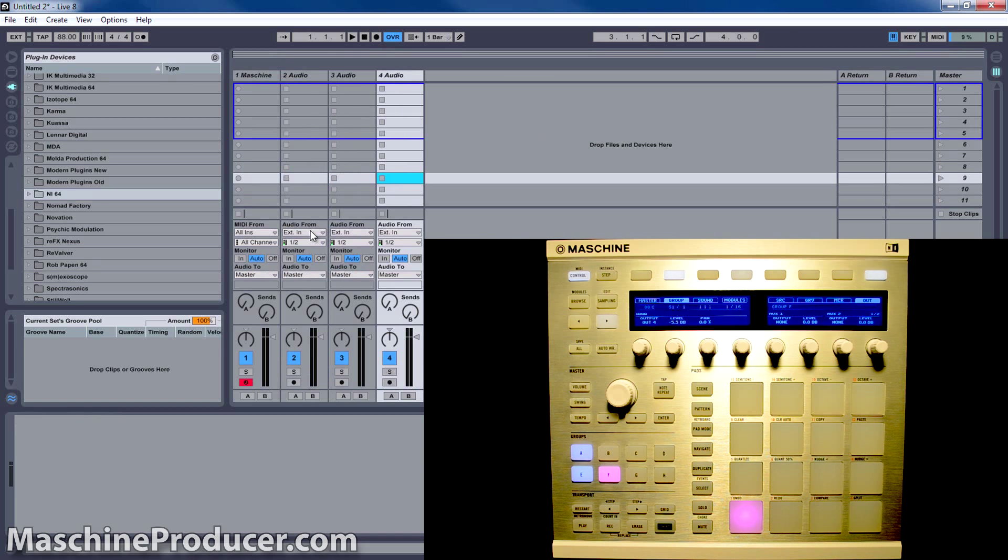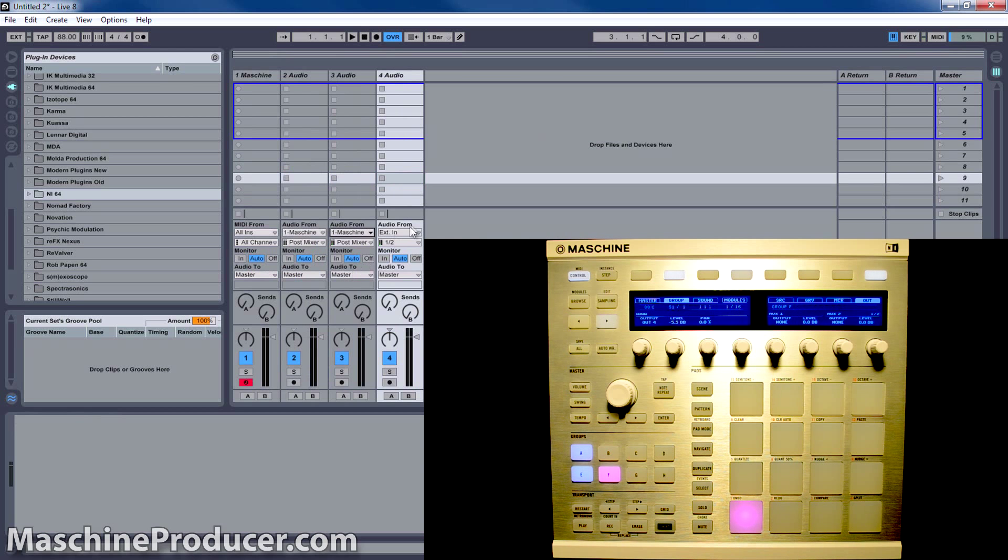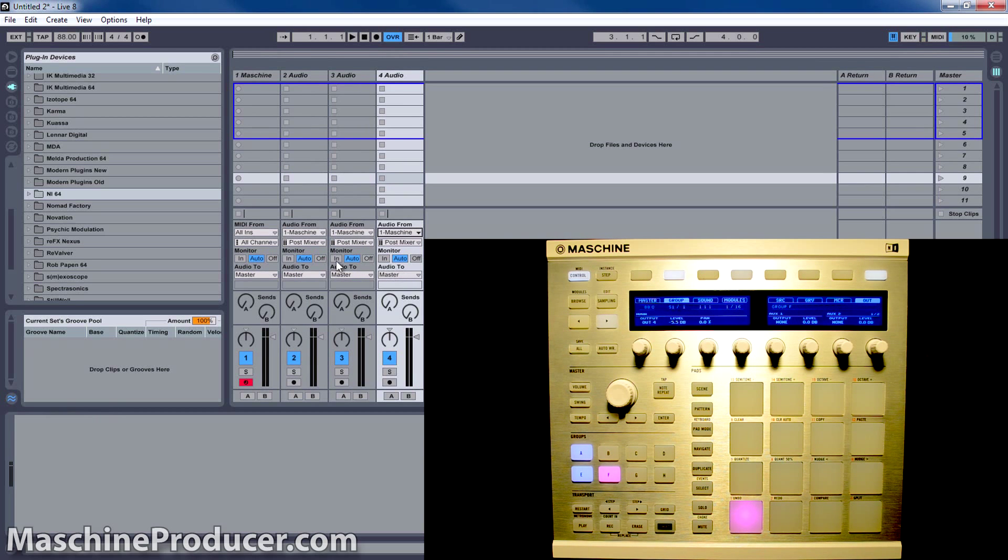Now, you want to set the audio from Machine, which is on track one, in Ableton. Set that. Next, down here where it says Post Mixer, go to that drop down.